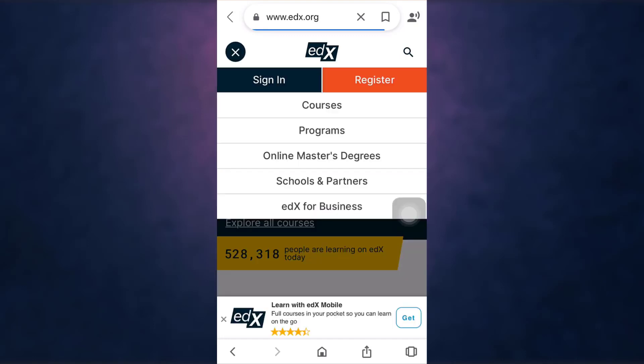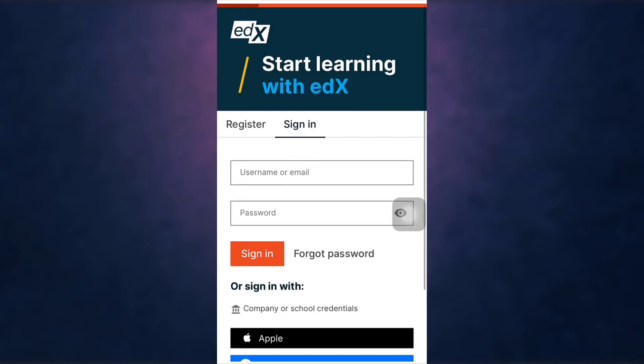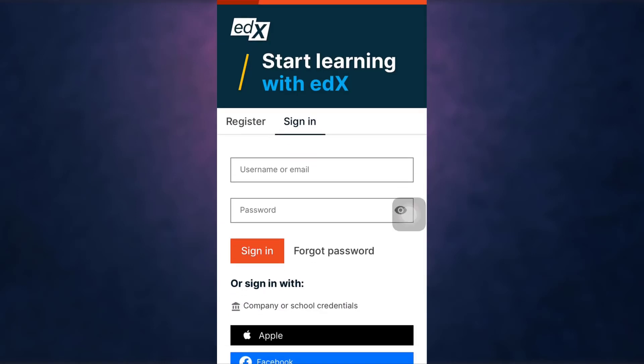Tap on sign in. Enter your username or email address and your password.